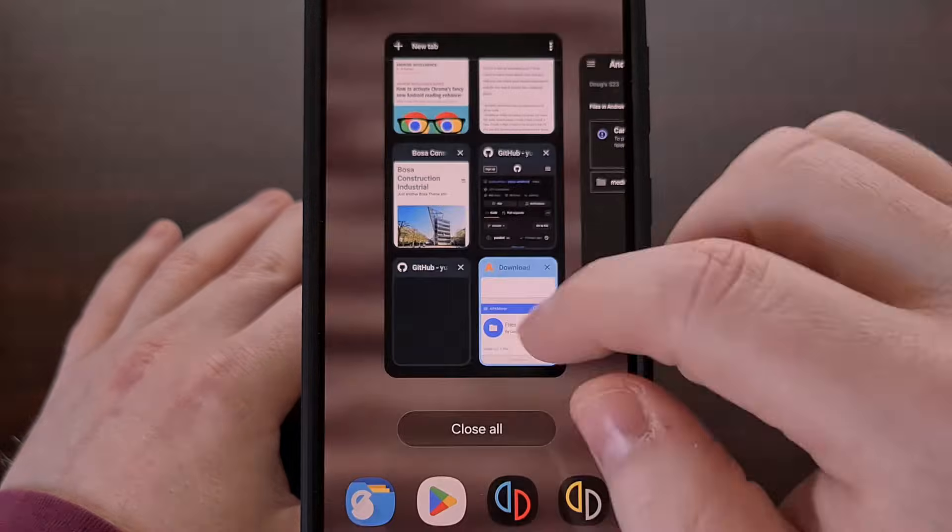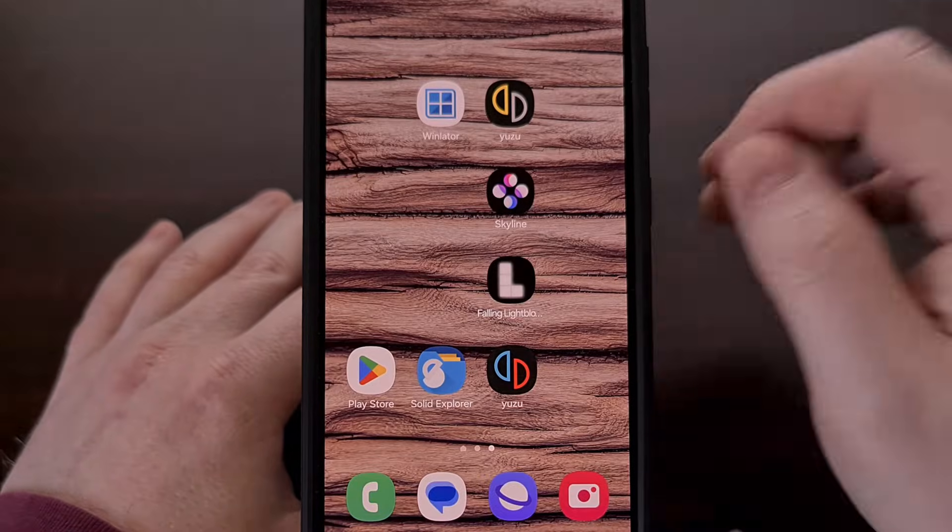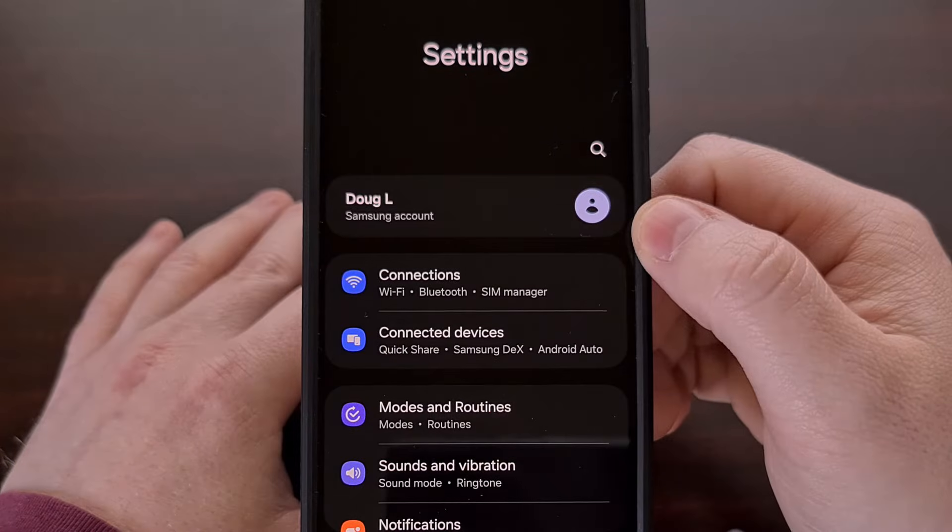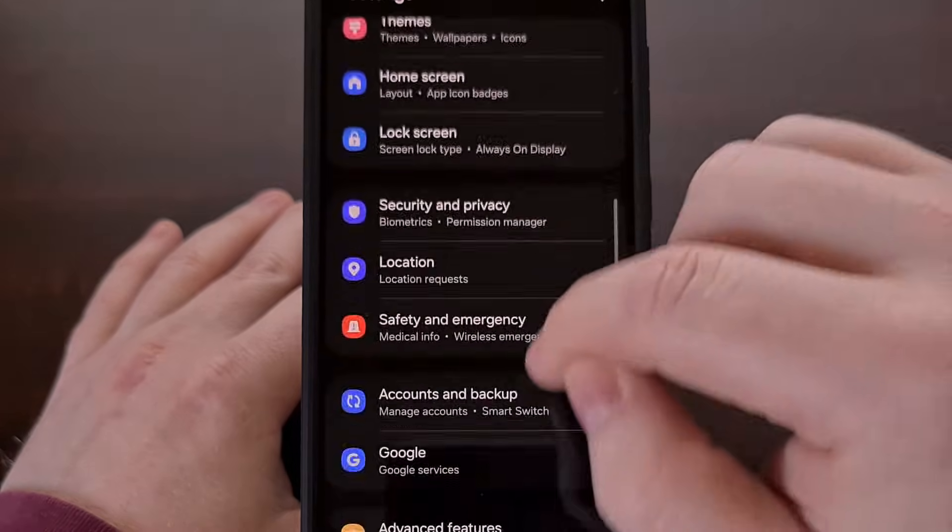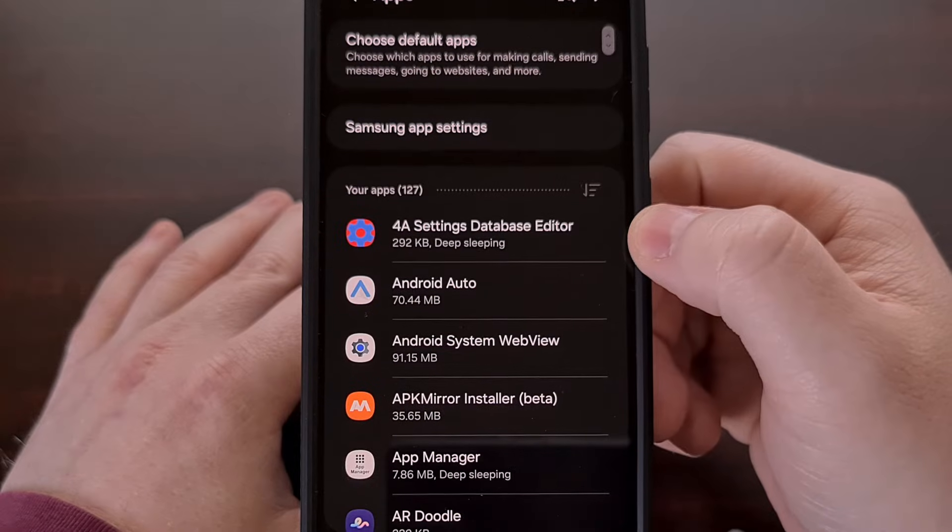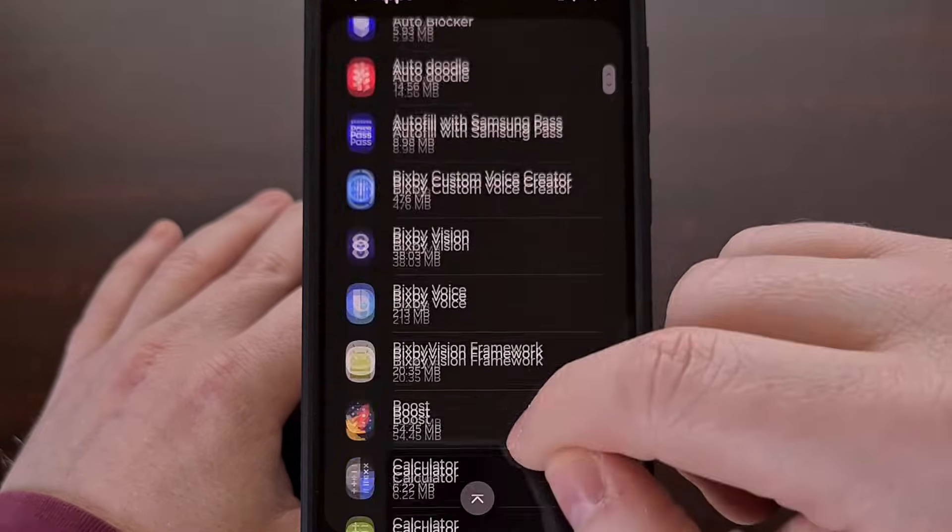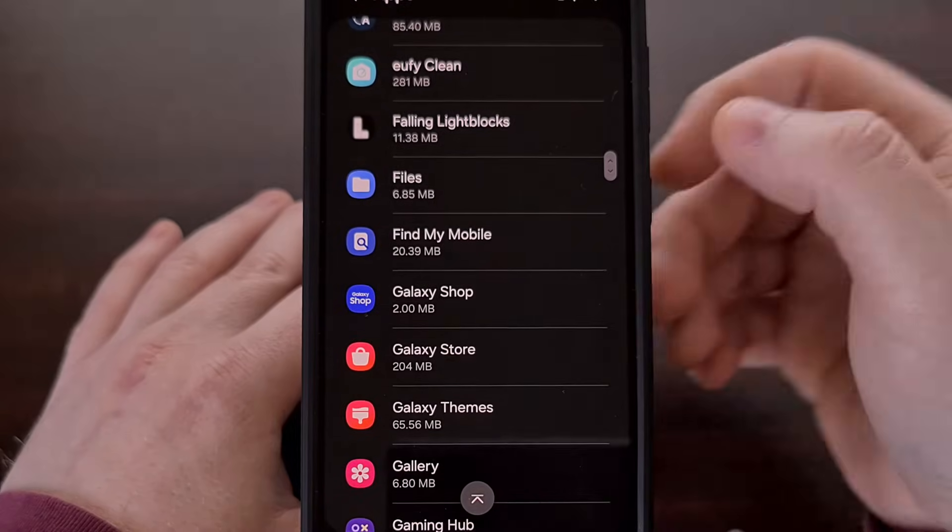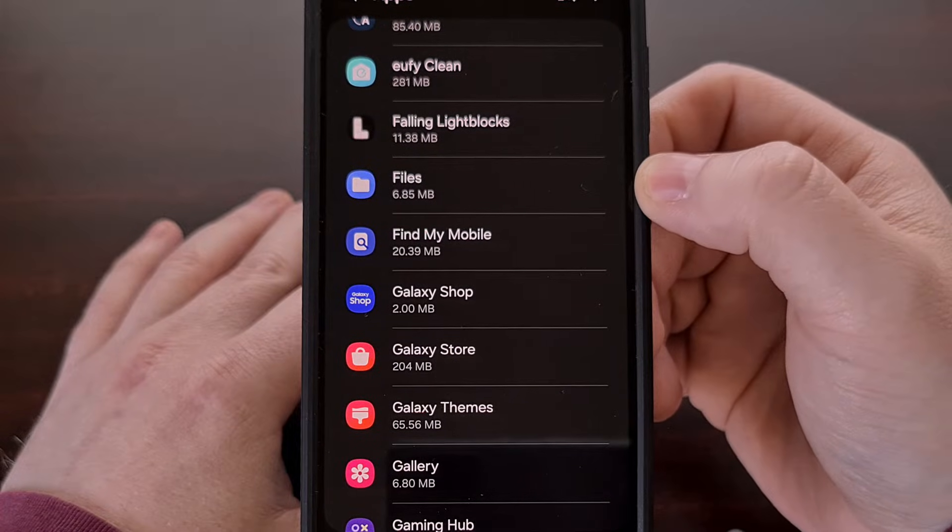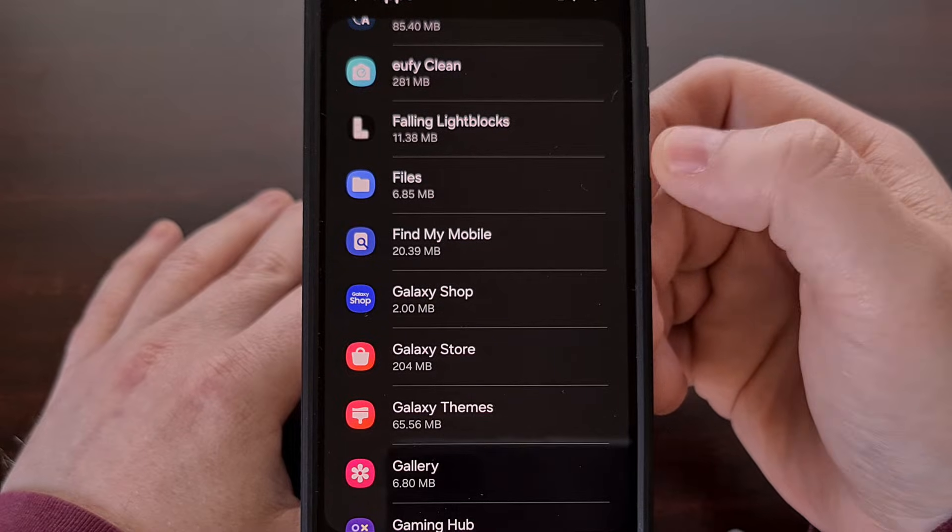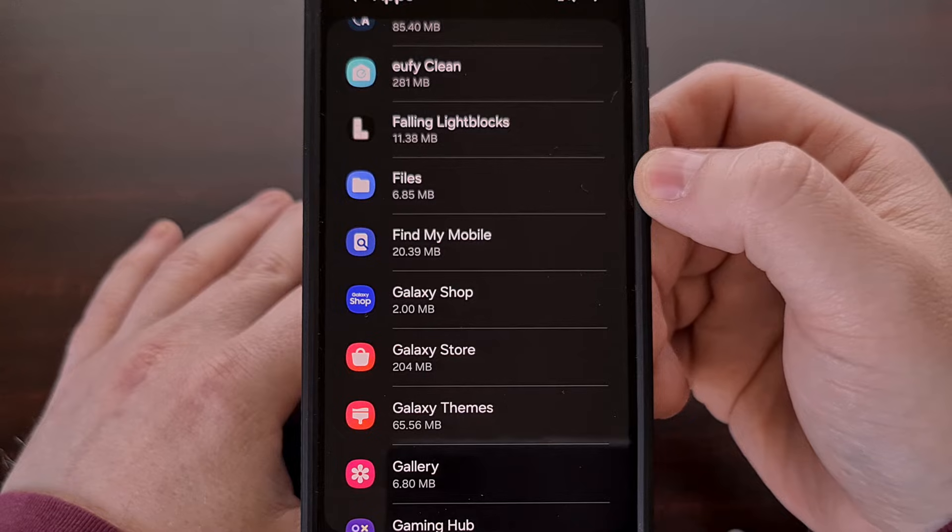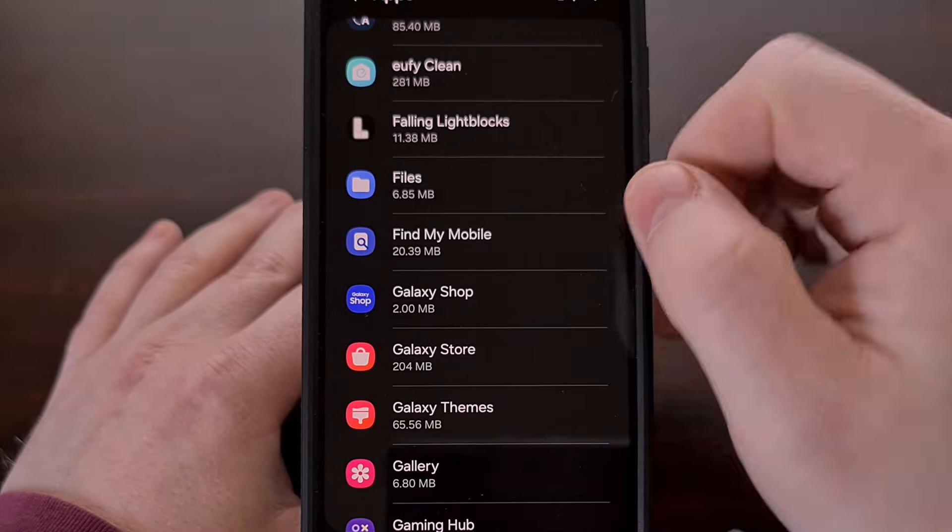So to work around this issue, we're going to first open up the settings application and then we're going to scroll down a little bit until you find the apps menu. Now from here, we're going to scroll down again and you're going to look for the files app that is just labeled files, not my files. It's just labeled files and it should have the app icon that you see here.